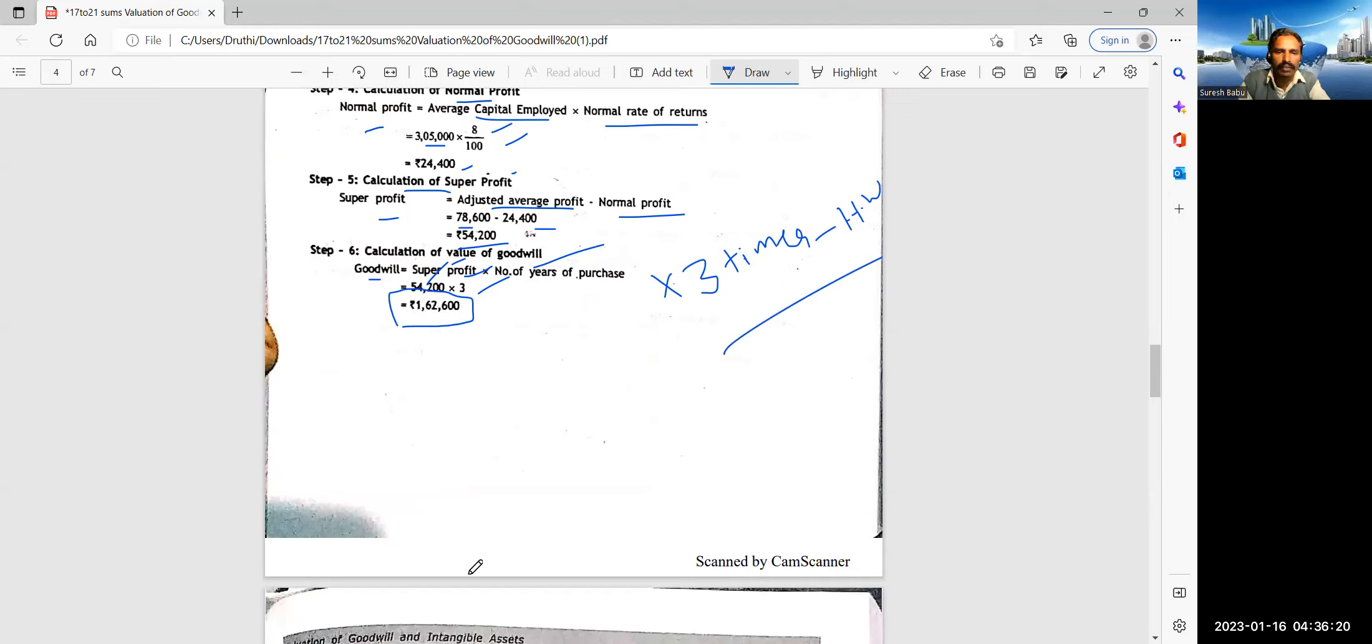54,200 is the super profit, extra profit. So how many years purchase? Three years purchase. So goodwill is equal to super profits into three years. Number of years of purchase is 54,200 into 3. One lakh 62,600.